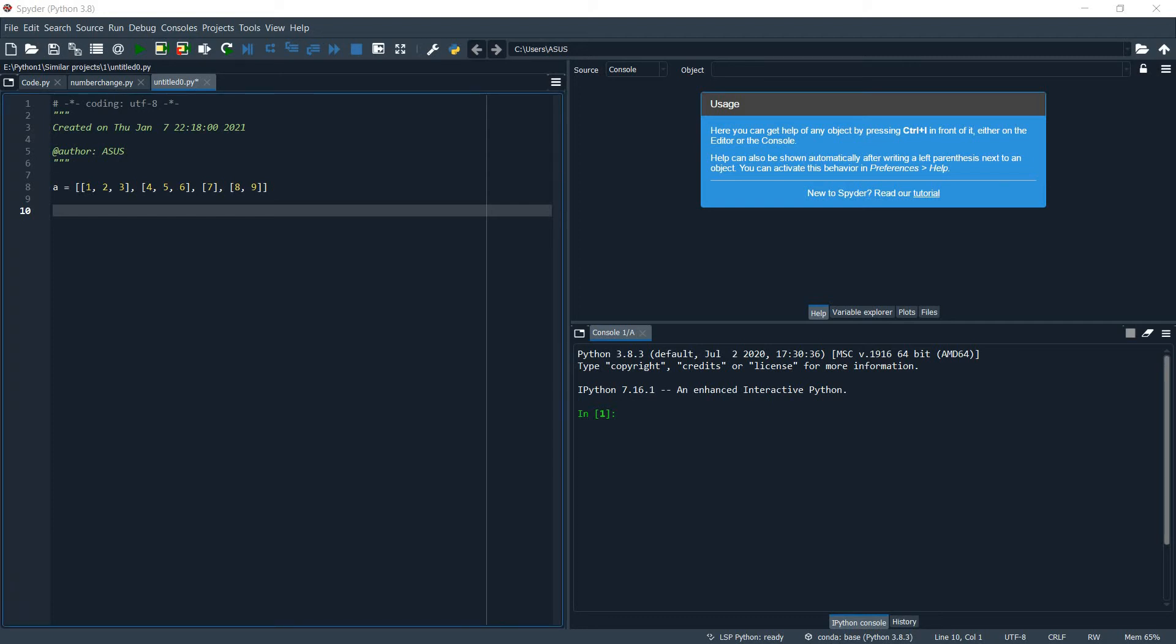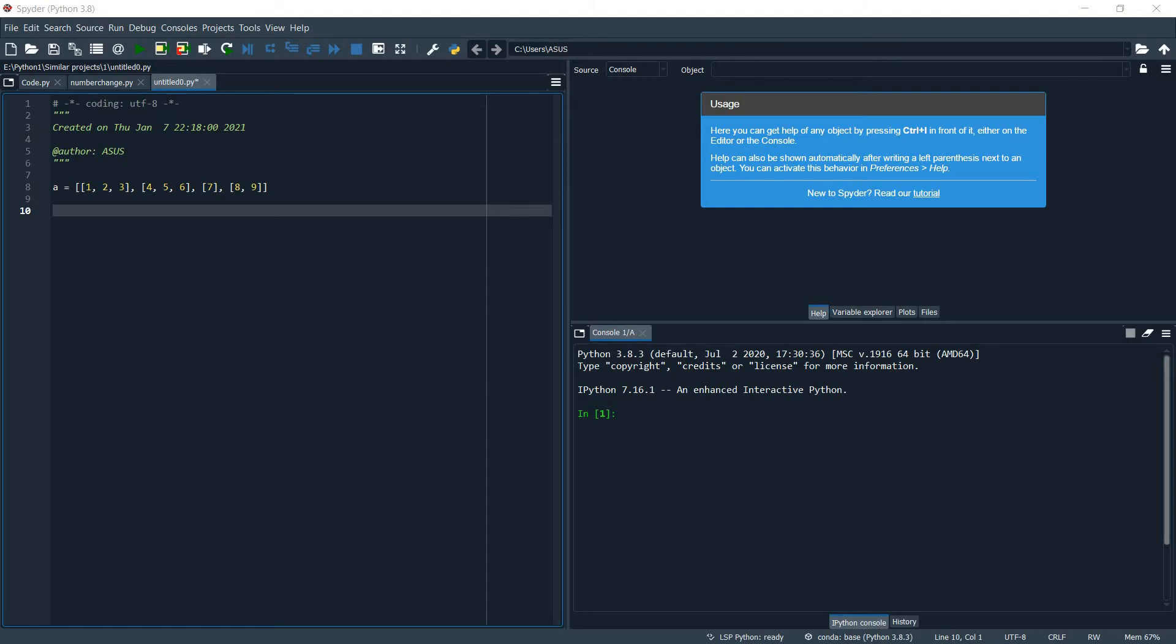Hey guys, today we are going to see how to make a flat list out of a list of lists. Here we have a list of lists and we can make it a flat list by using some for loops.